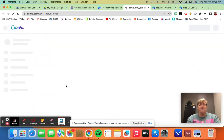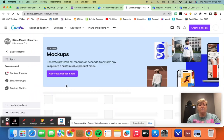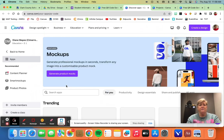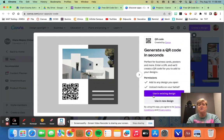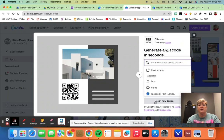And all you need to do is go to the generator. So you would go to the QR code generator and it's going to ask you if you want to use it in an existing design or use it in a new design.